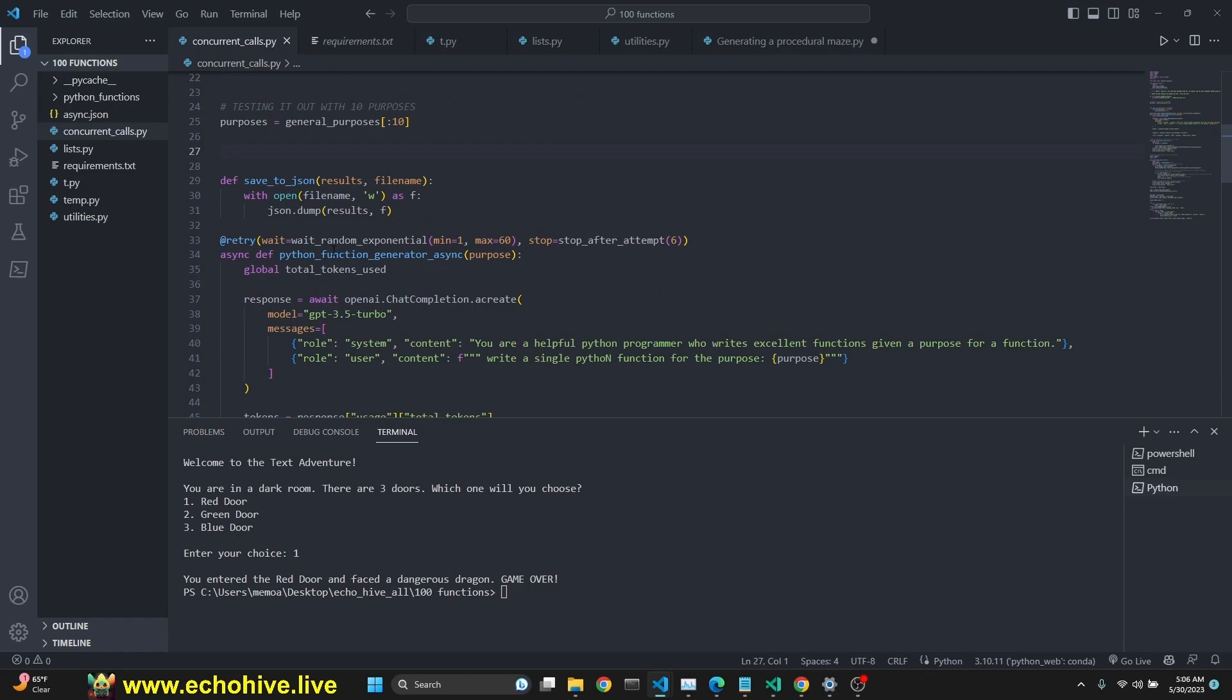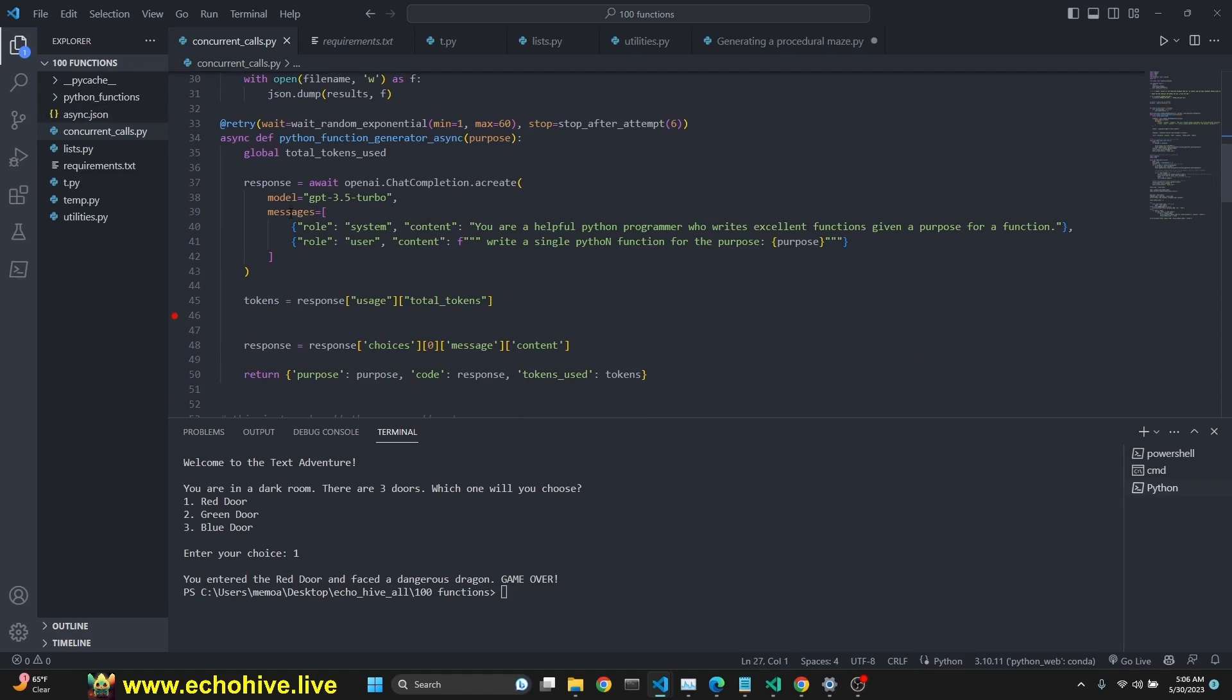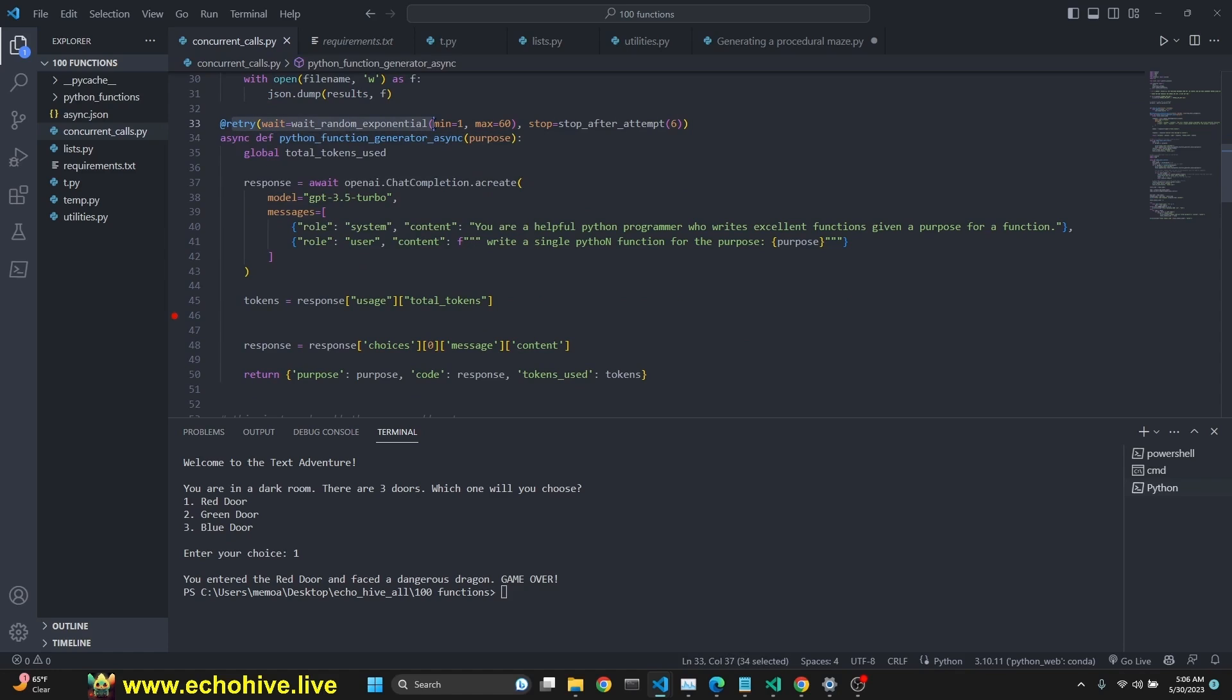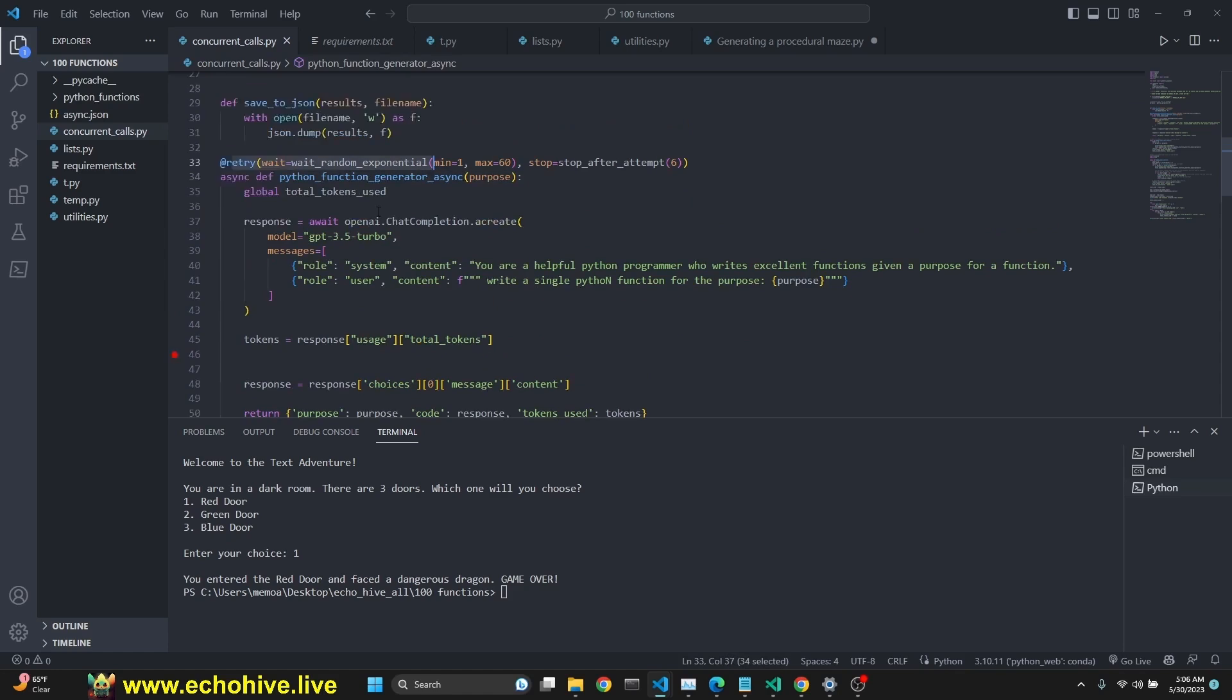We have our save to JSON function, which saves it to async.json. And we have our Python function generator async. You have to define functions with an async keyword. And this is our retry decorator.